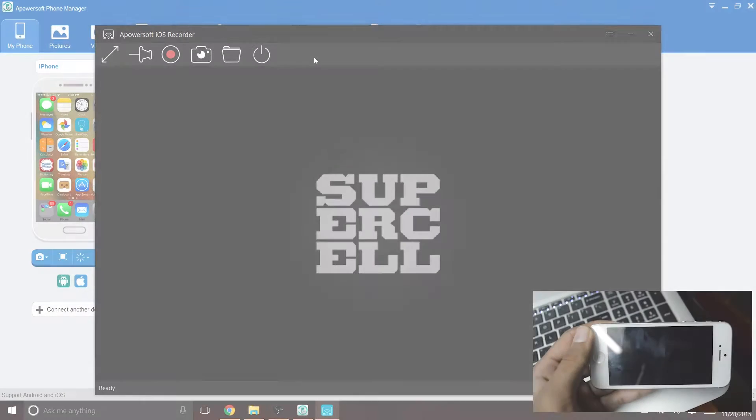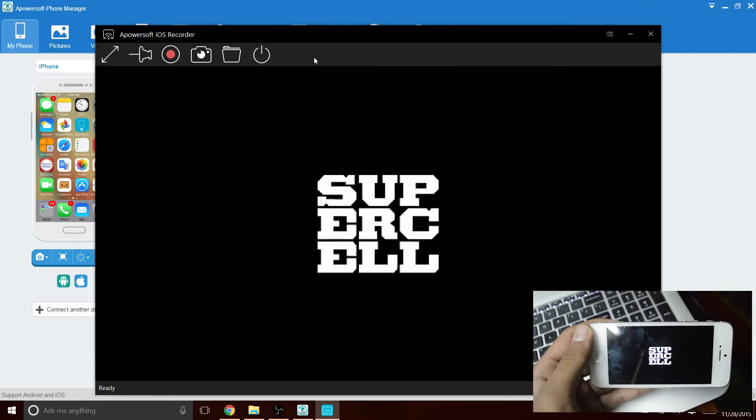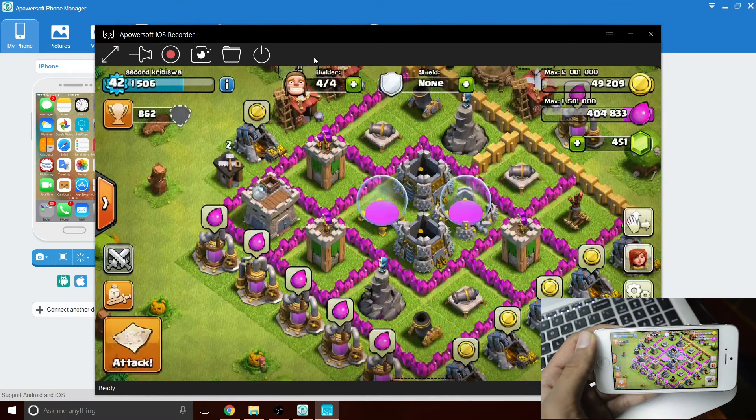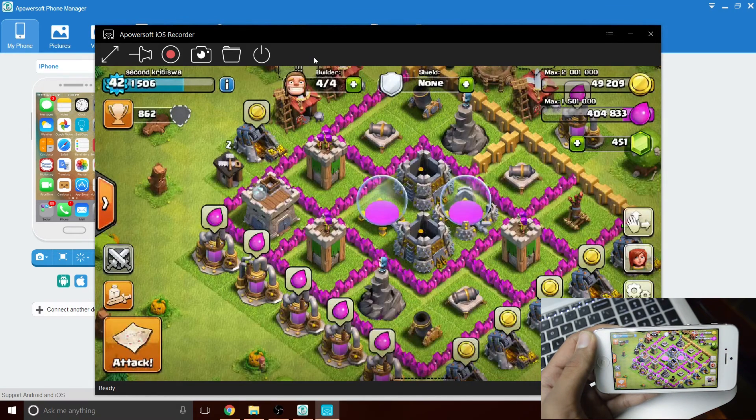If you want, you can also mirror and record in landscape mode for photos, videos, games, and much more.